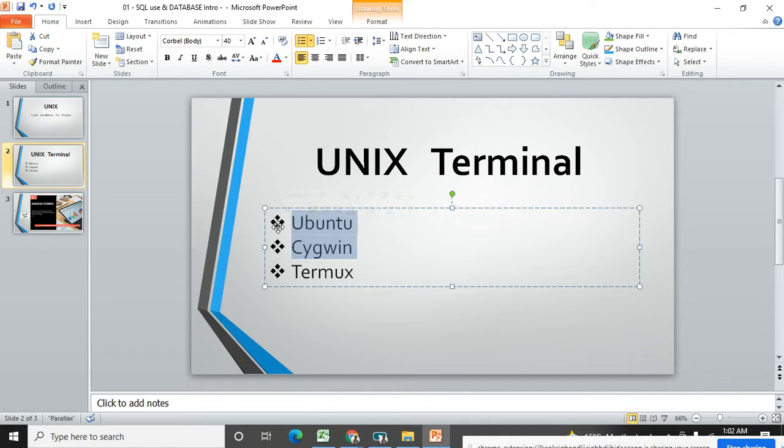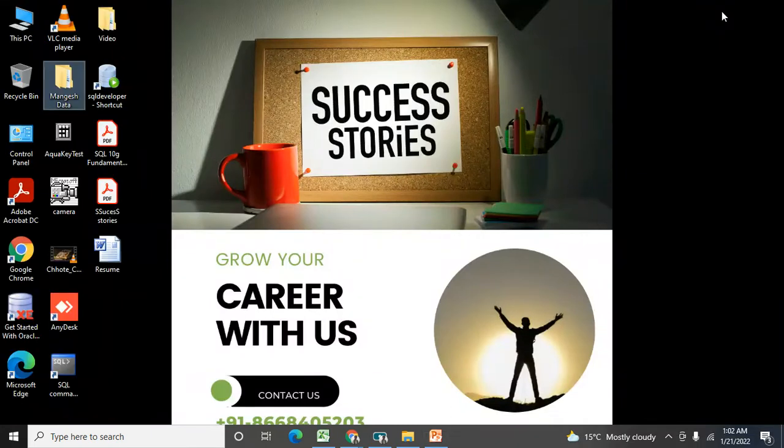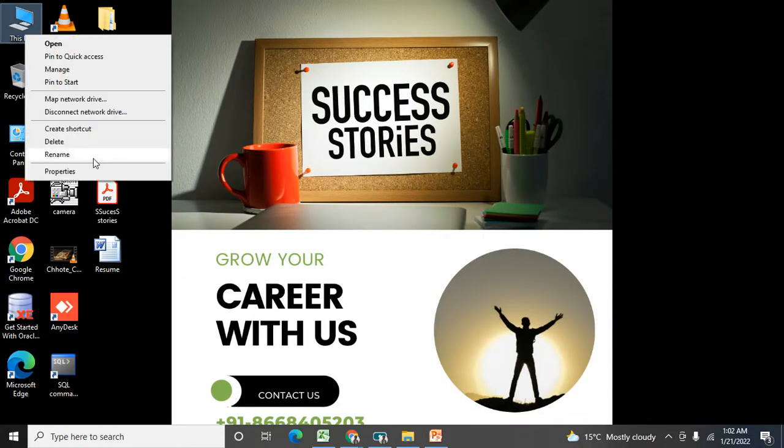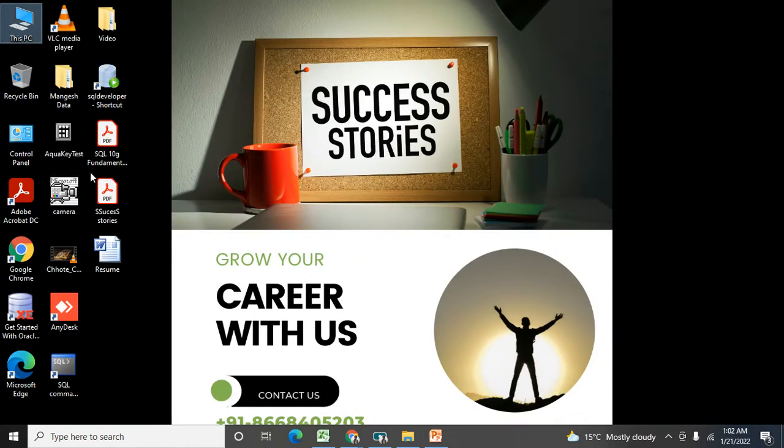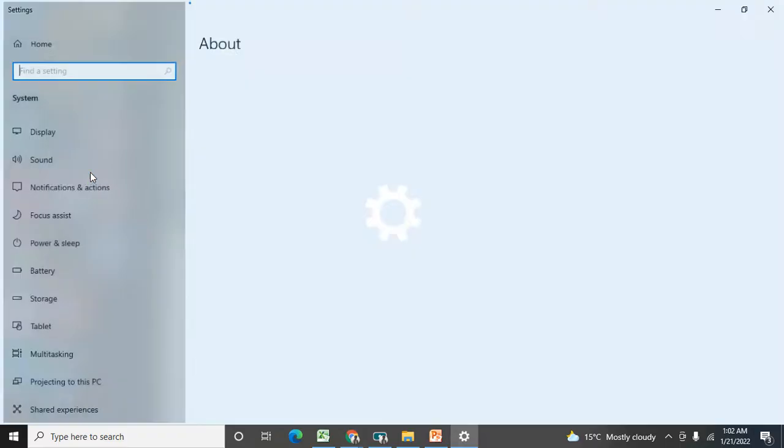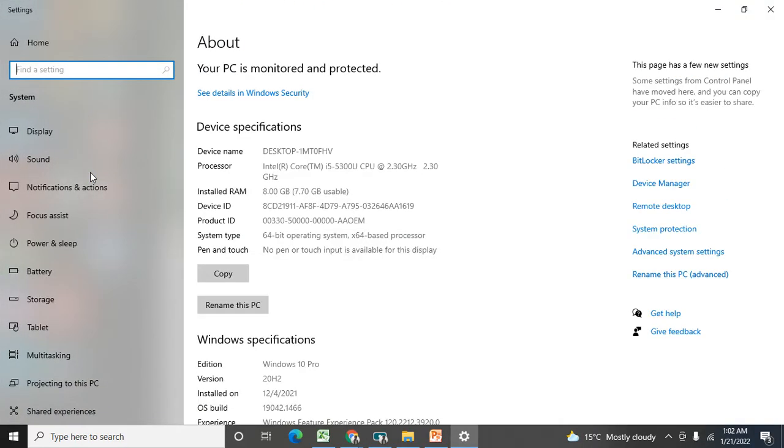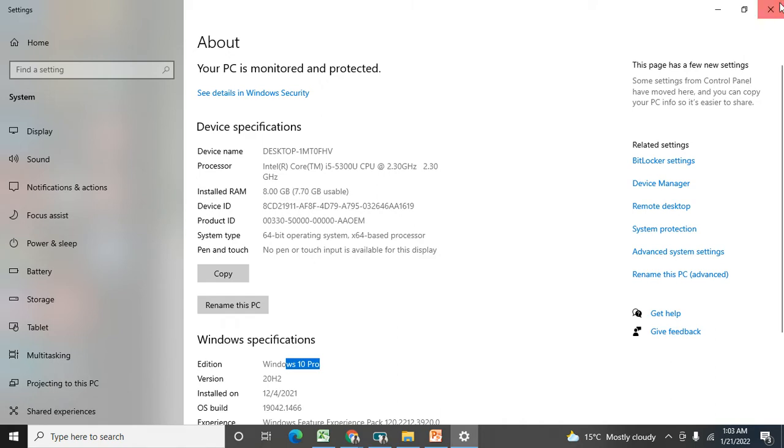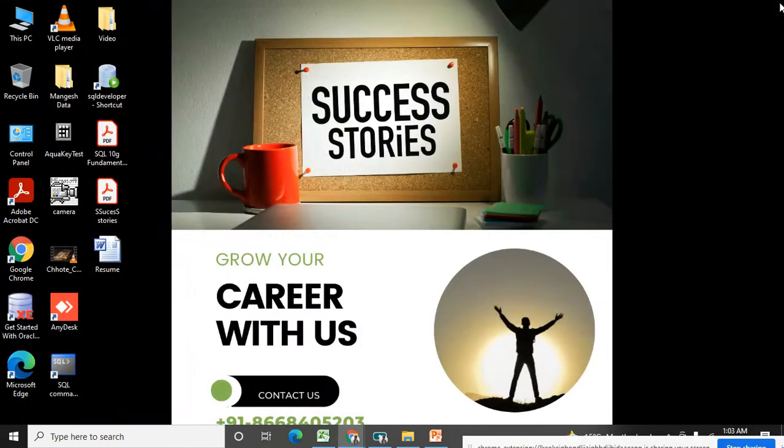First of all, we will see how to install Ubuntu application. I am using Windows 10 laptop here. You can see the configuration. You must require Windows 10 plus you require 4GB RAM at least. So 4GB RAM, Windows 10 machine, Windows 10 professional is here, but Windows 10 single user package also okay for this operation.